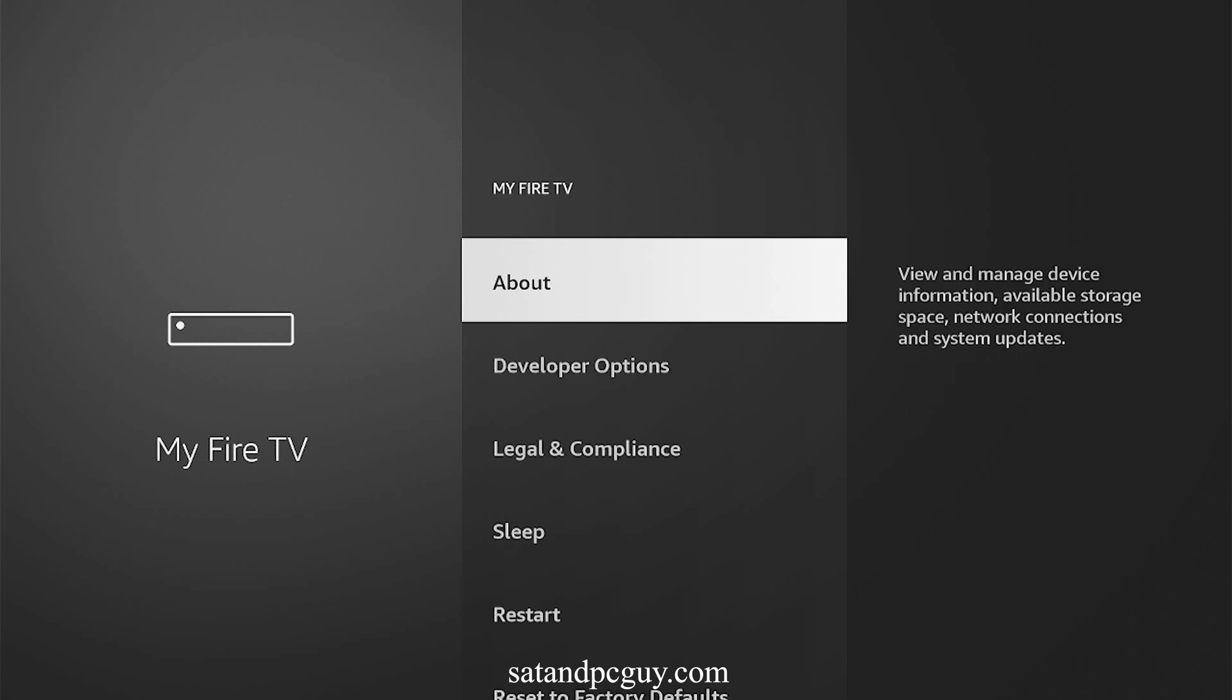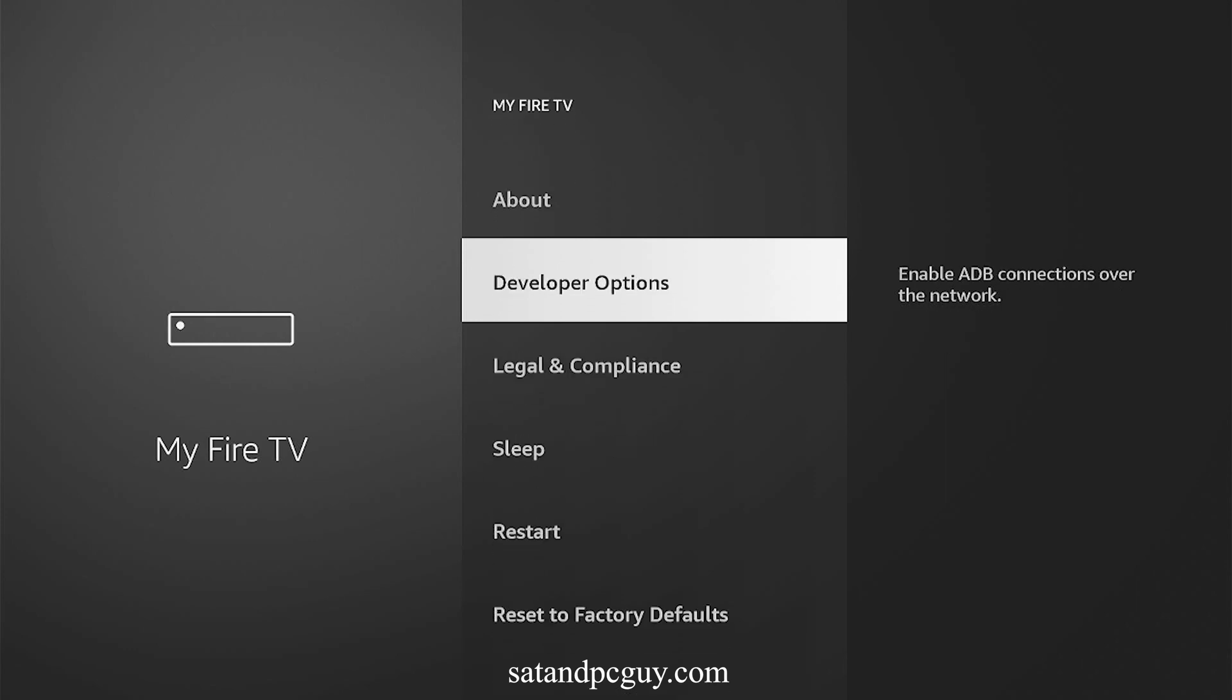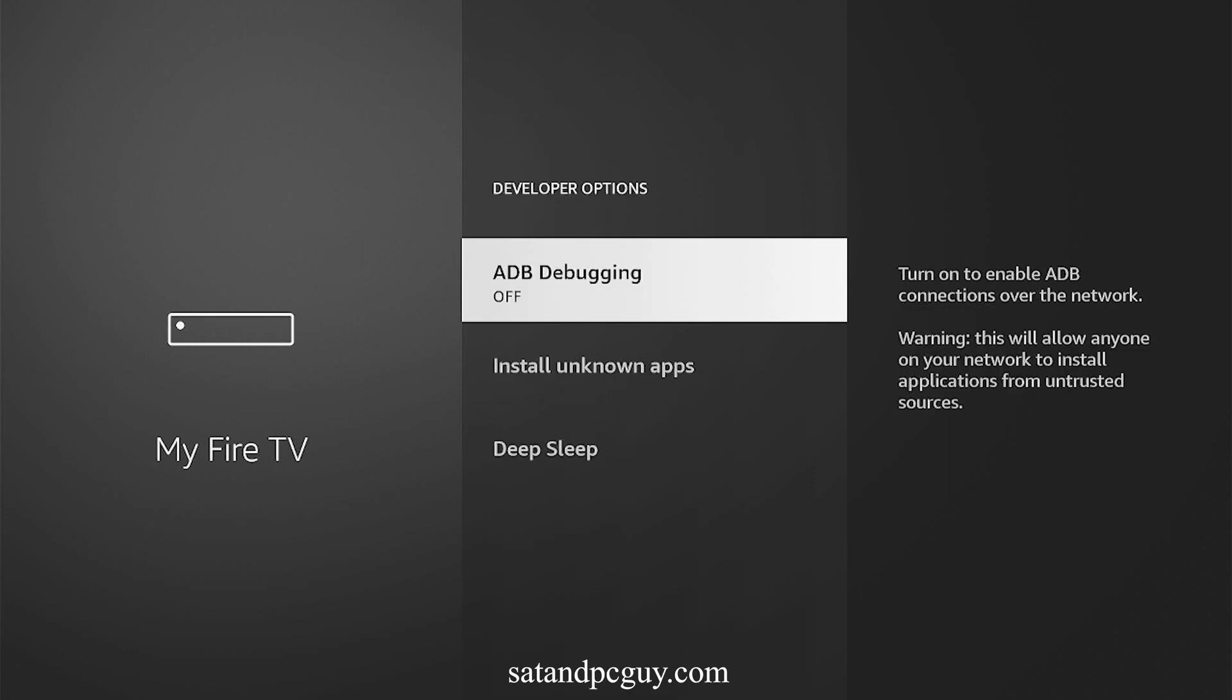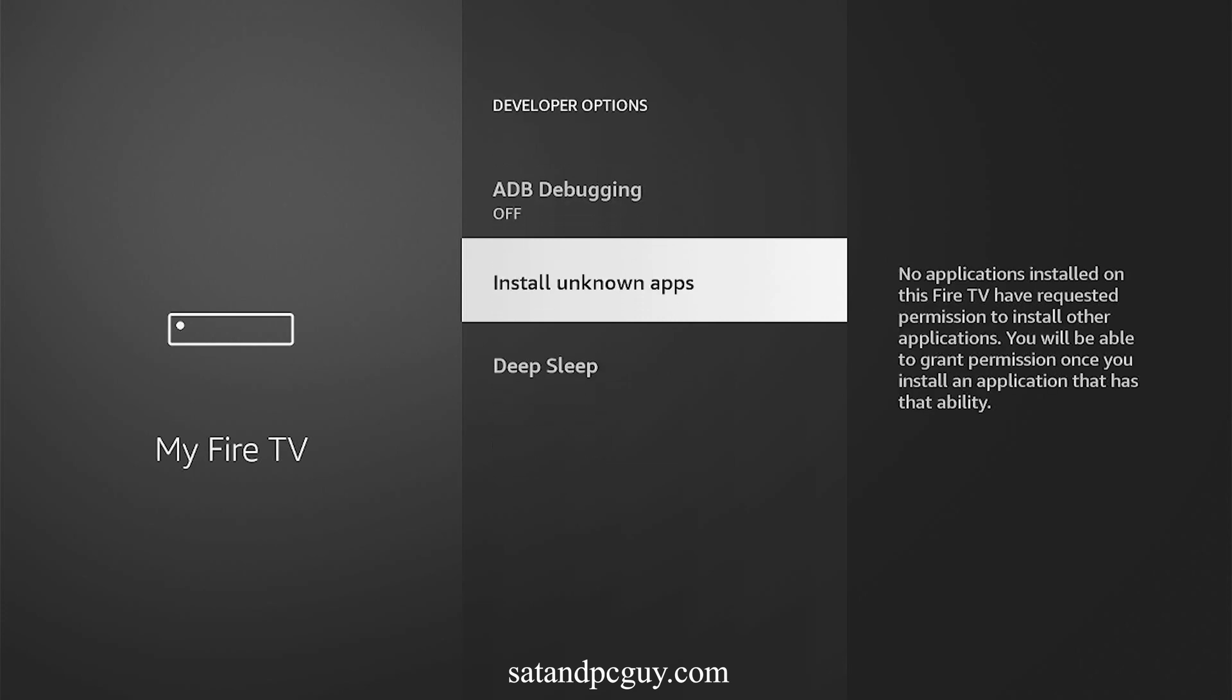Press Back and you will see the Developer Options menu option is now available, where you can now turn on the option to install unknown apps.